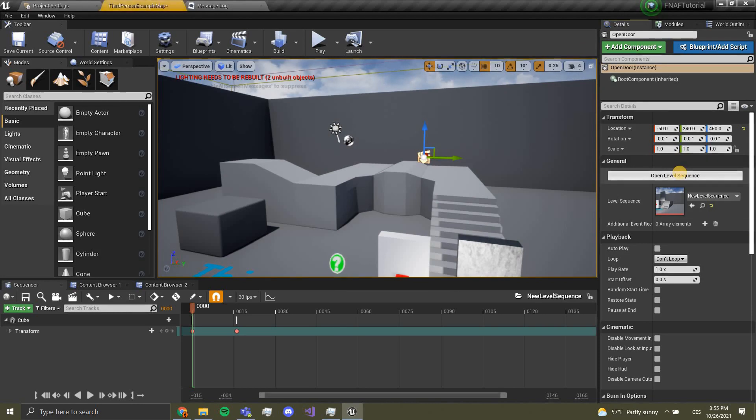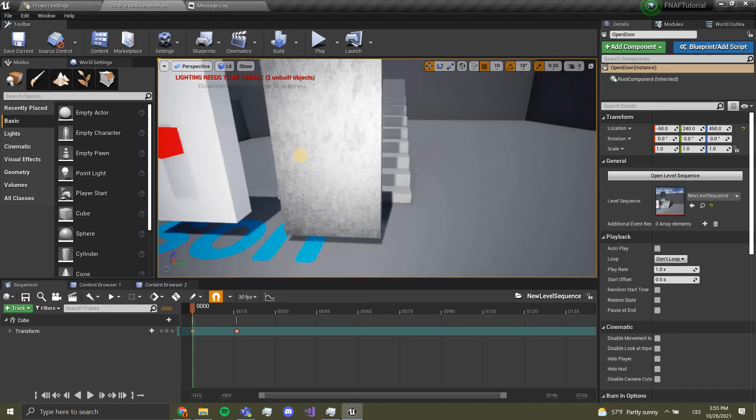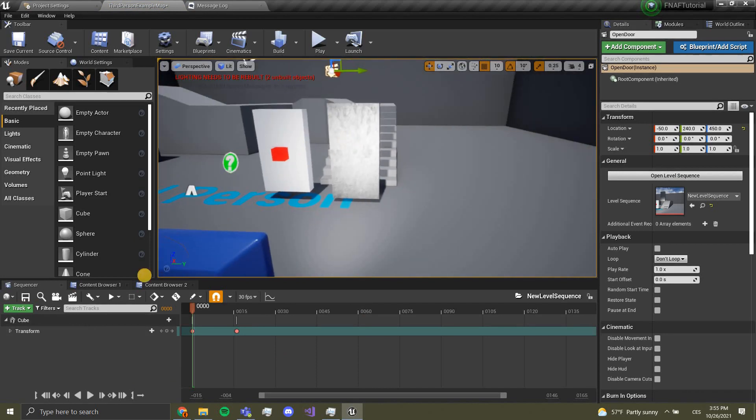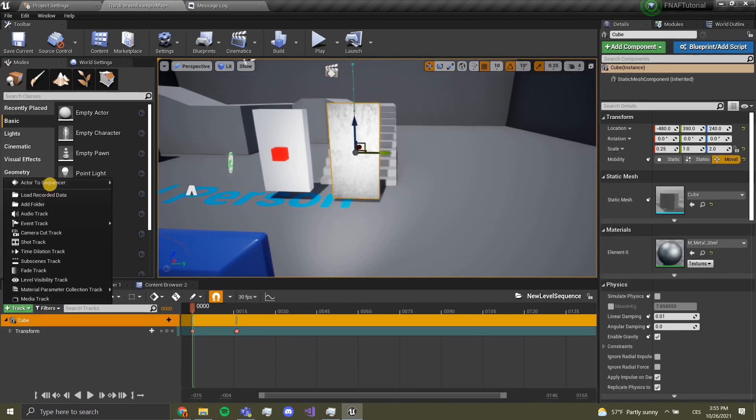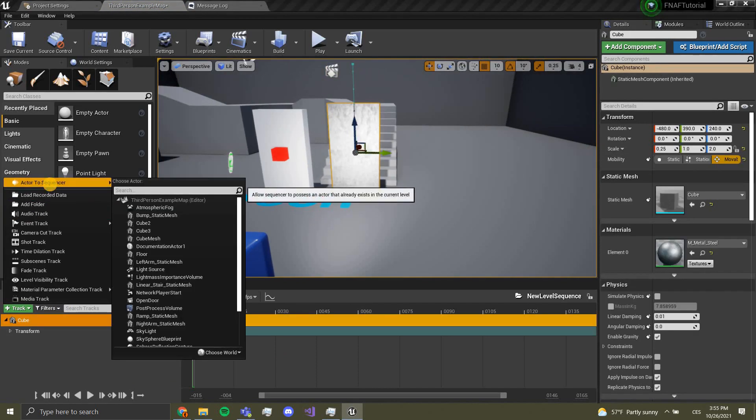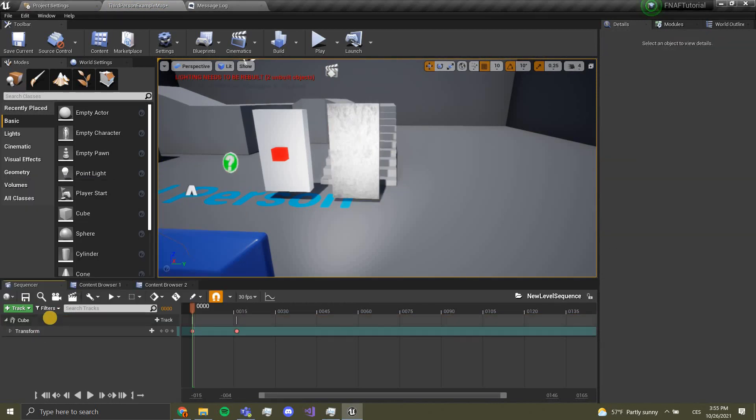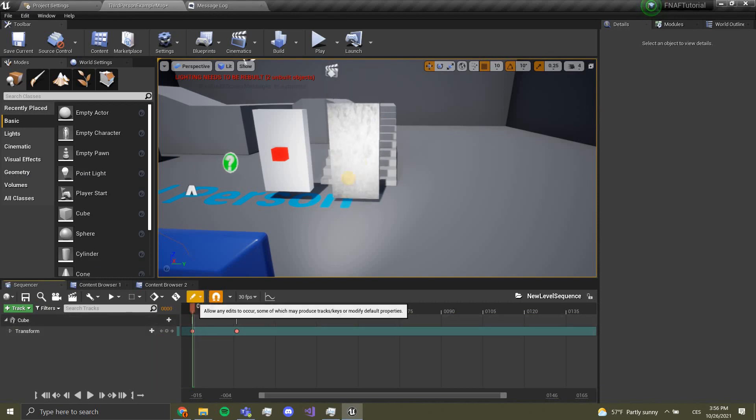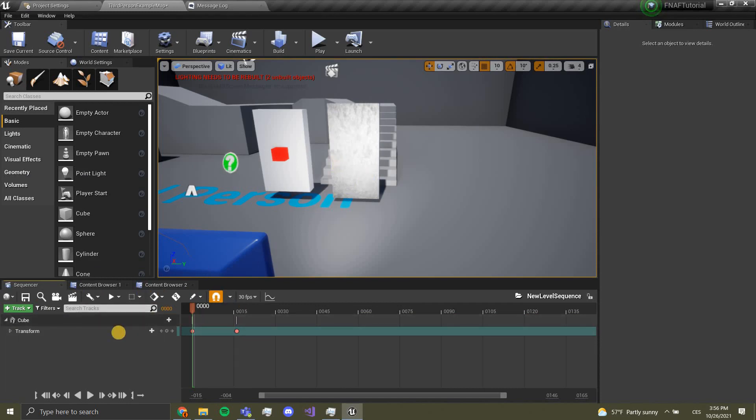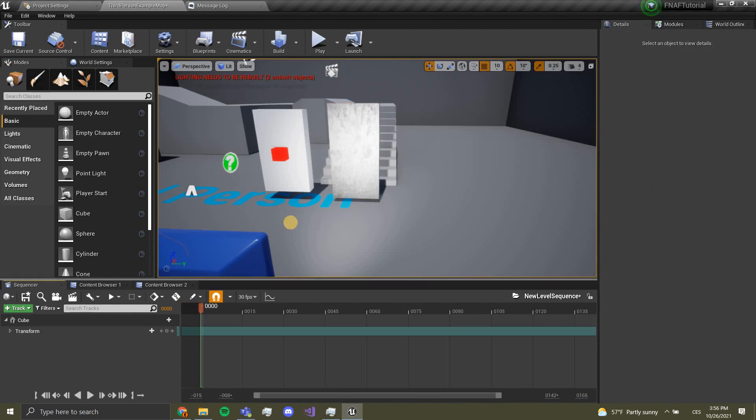Over here you can click open level sequence. This will open up. Now you want to select your door, go to track, and add actor to sequencer. Now it should appear over here, but I've already added the cube.